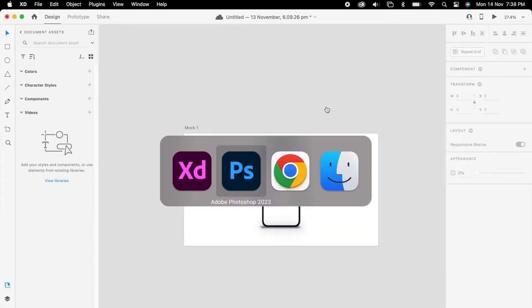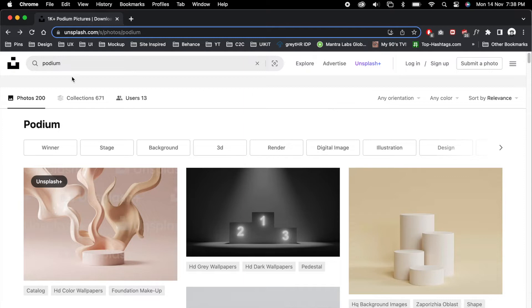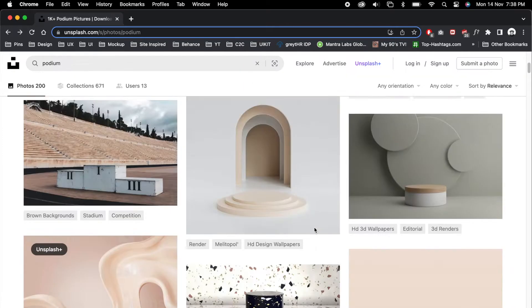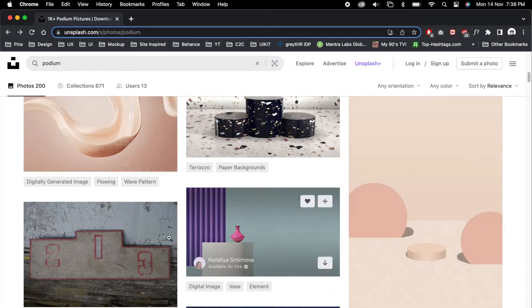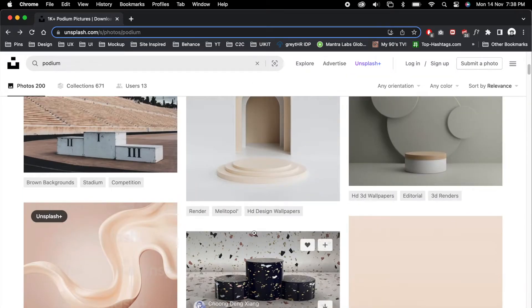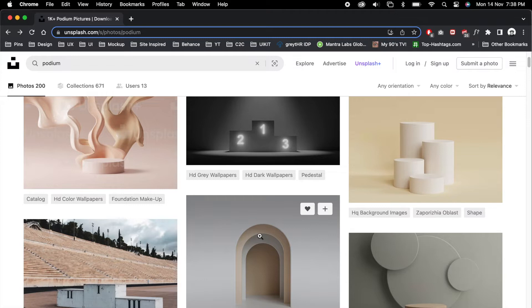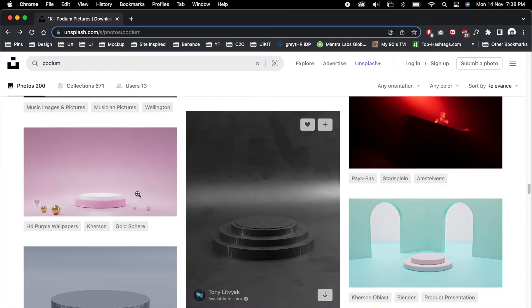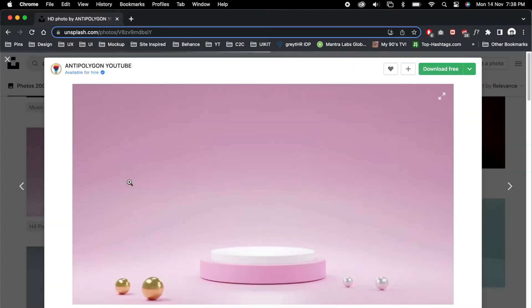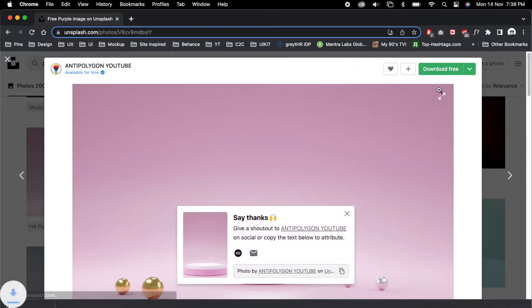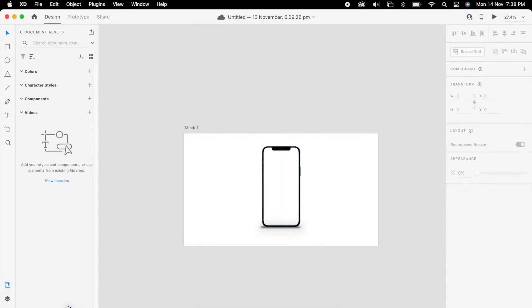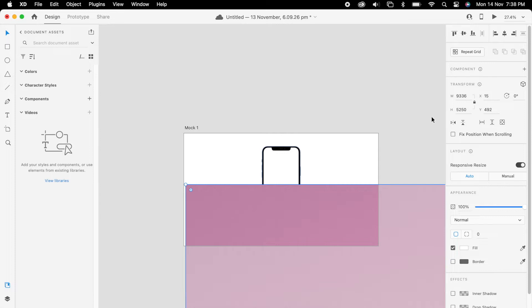Now we can go to Unsplash and we can search for the podium. So you could get a lot of beautiful backgrounds. Maybe I'm choosing this one, this pink. Basically it goes with our theme. Again we can import this into XD and we can align to our artboard.